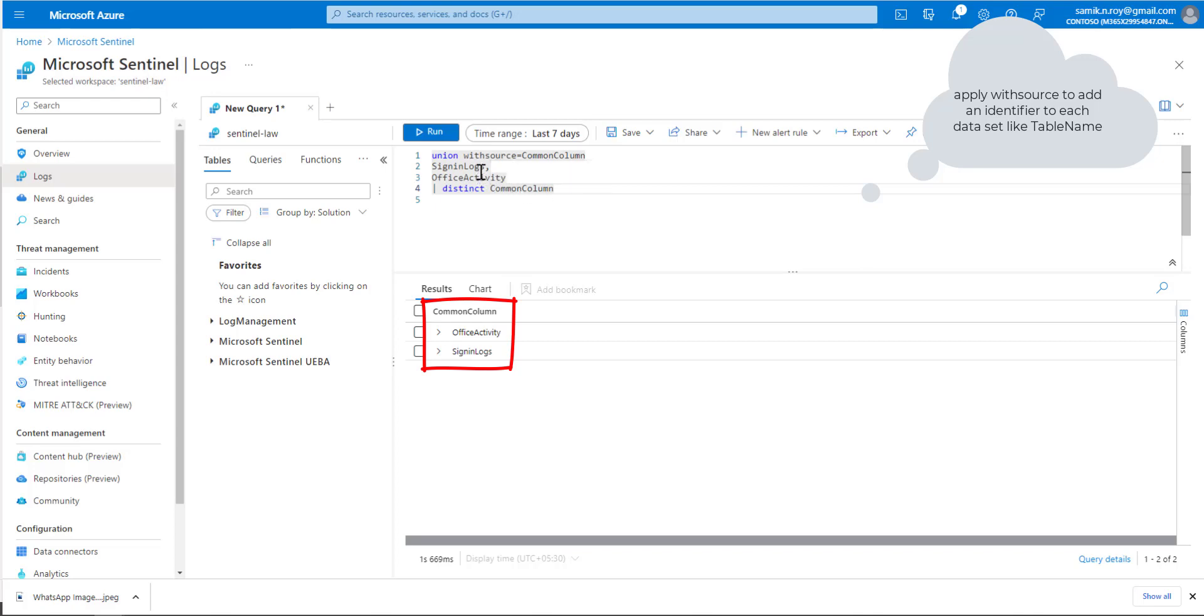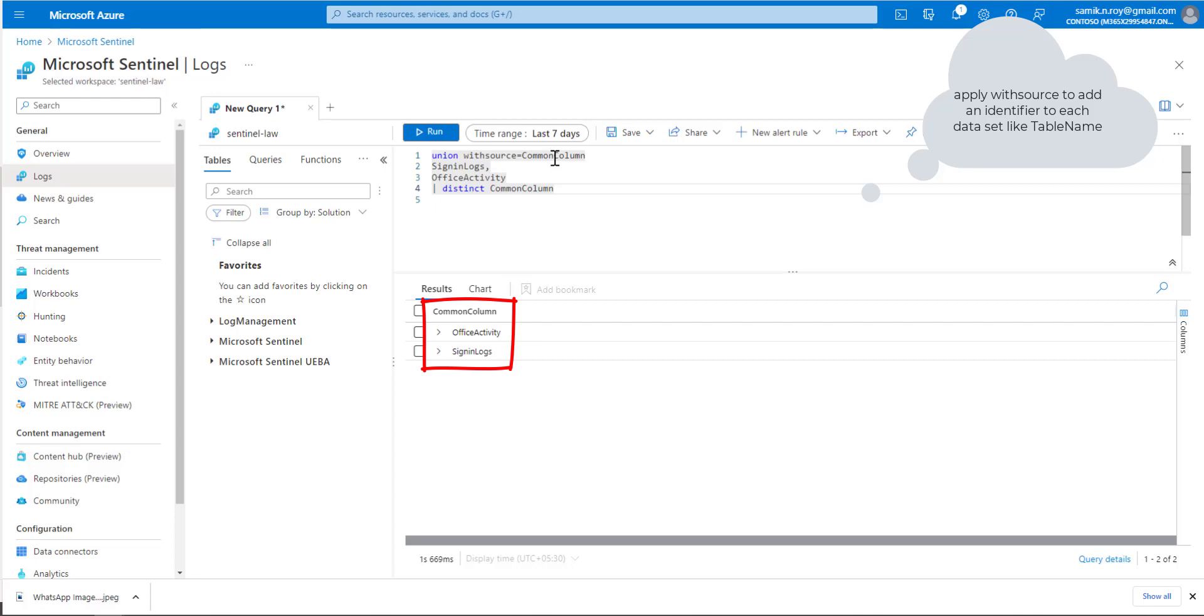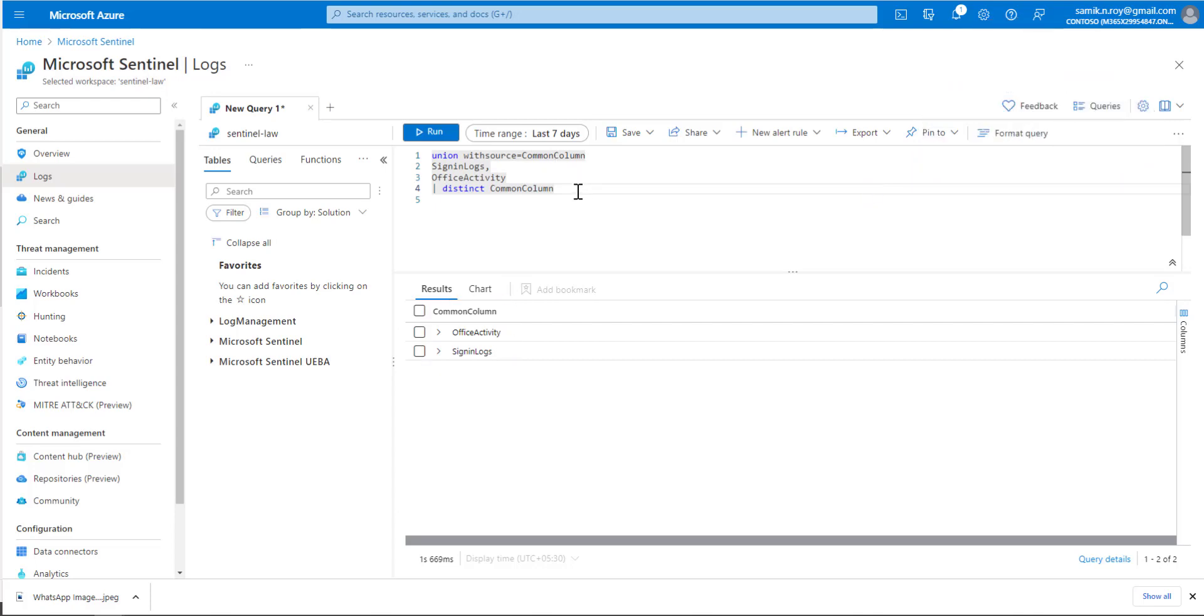Each SigninLogs entry will have evidence that it belongs to SigninLogs; each OfficeActivity entry will have evidence it belongs to the OfficeActivity table. The withsource CommonColumn understands that and displays the result.